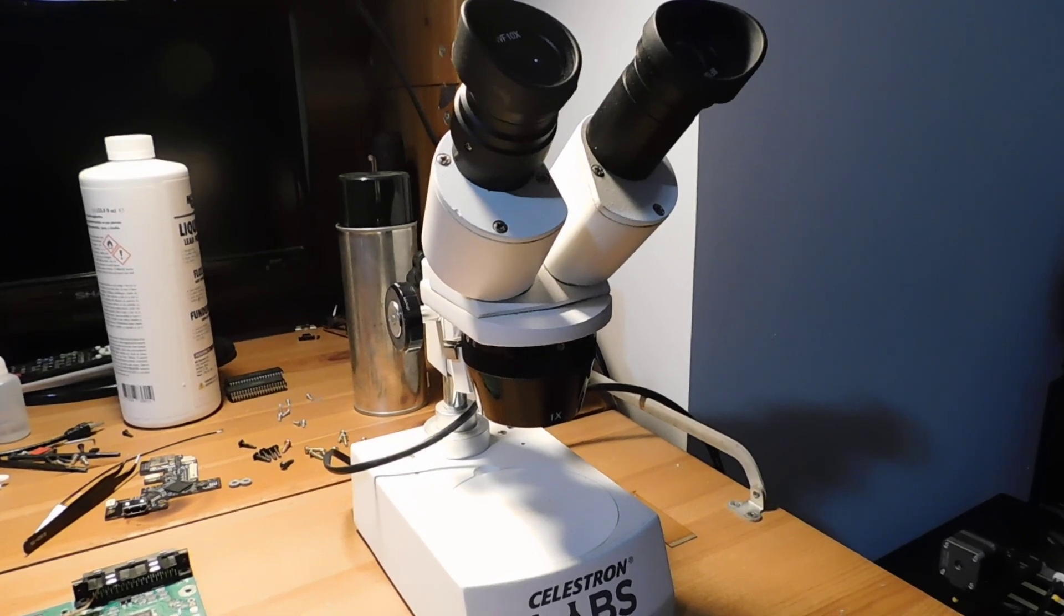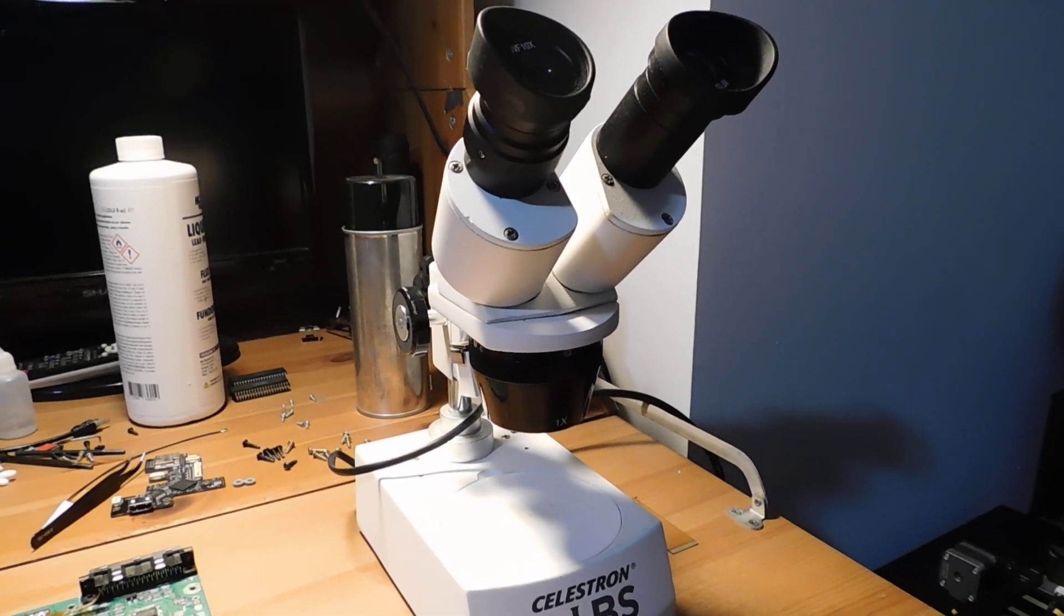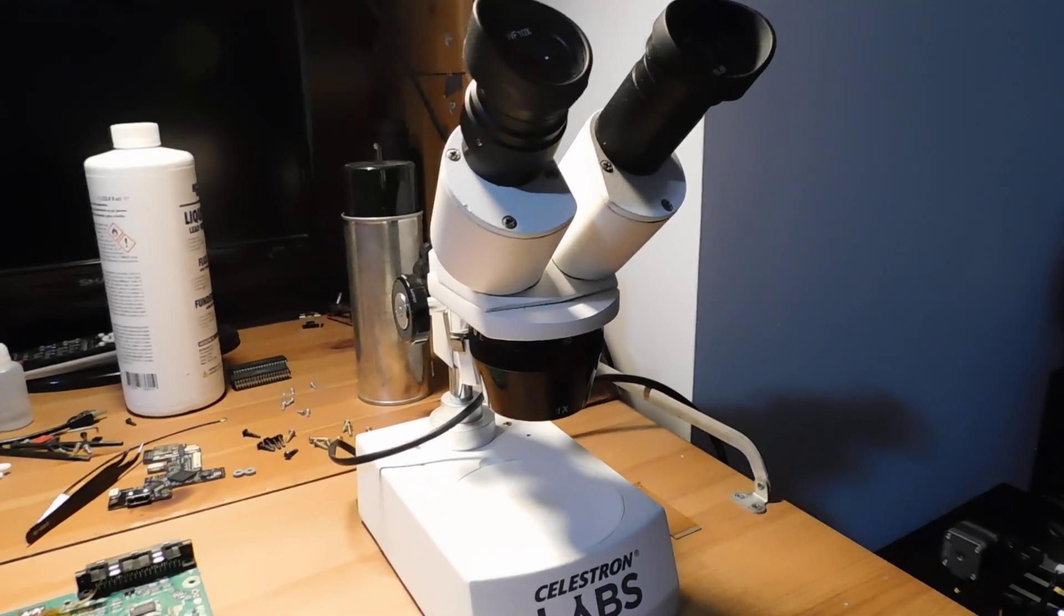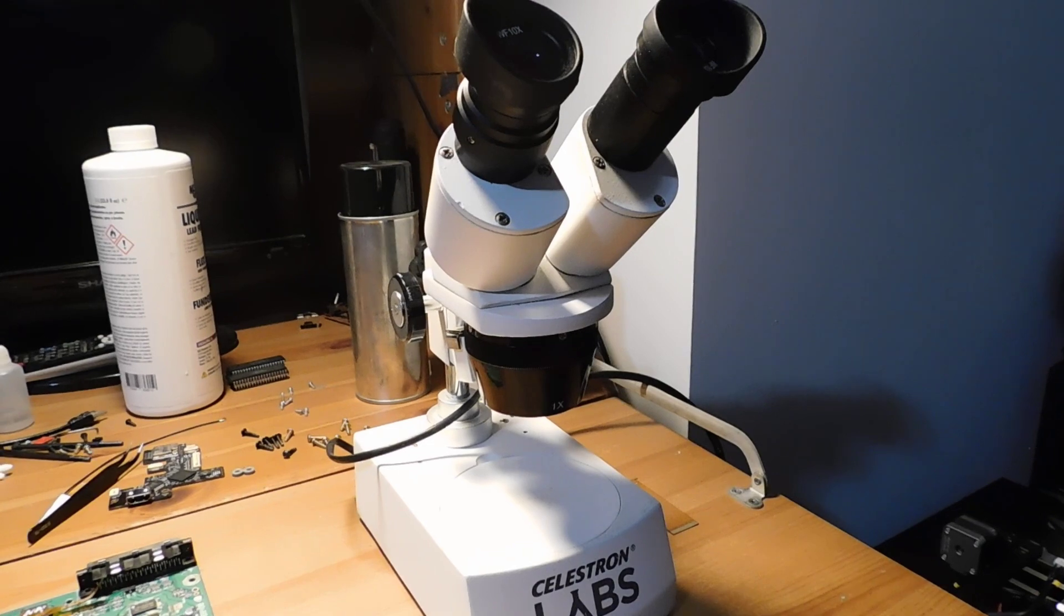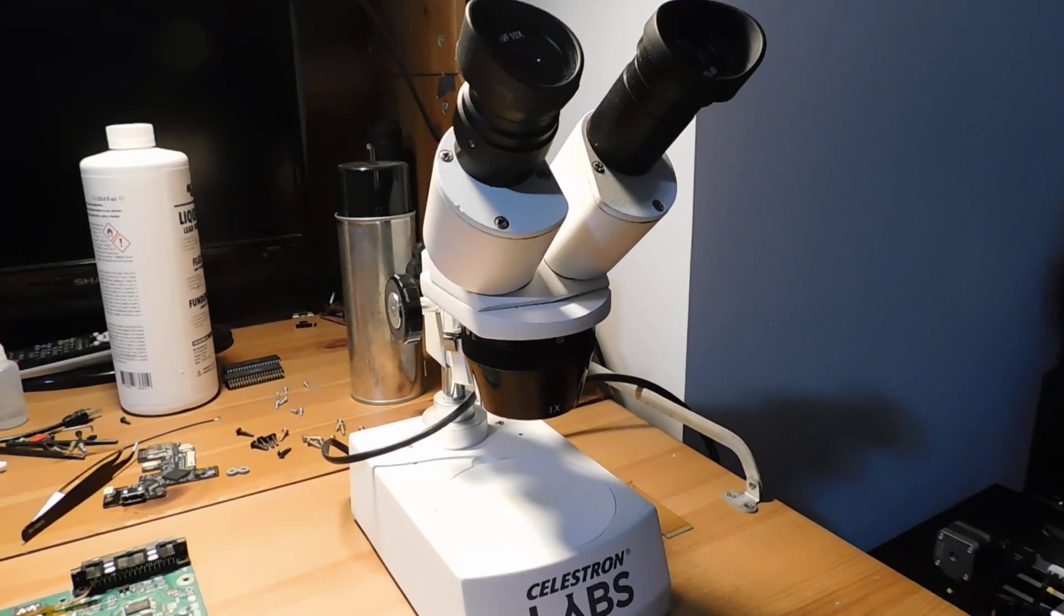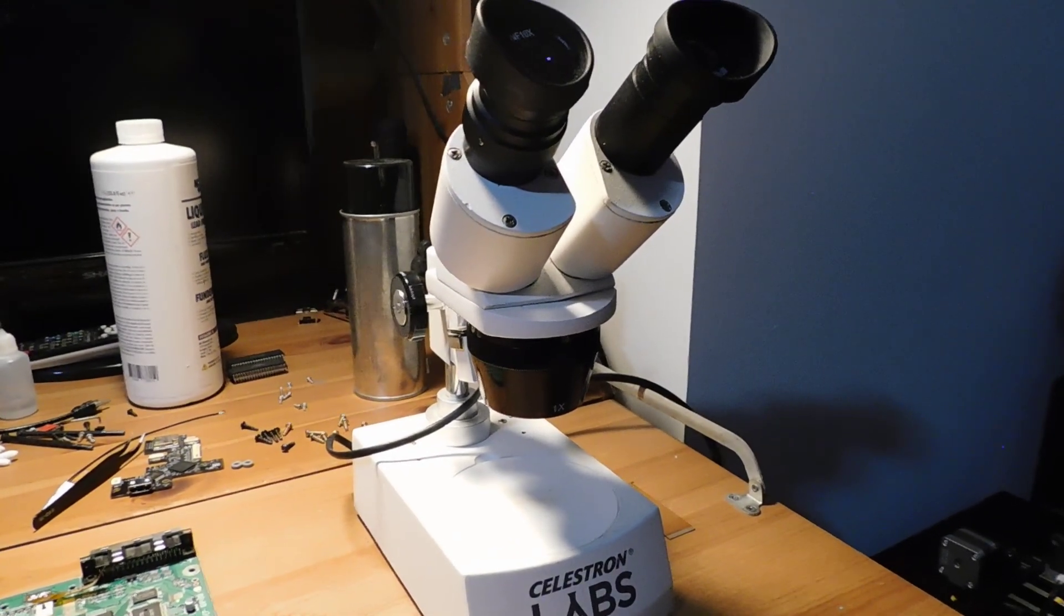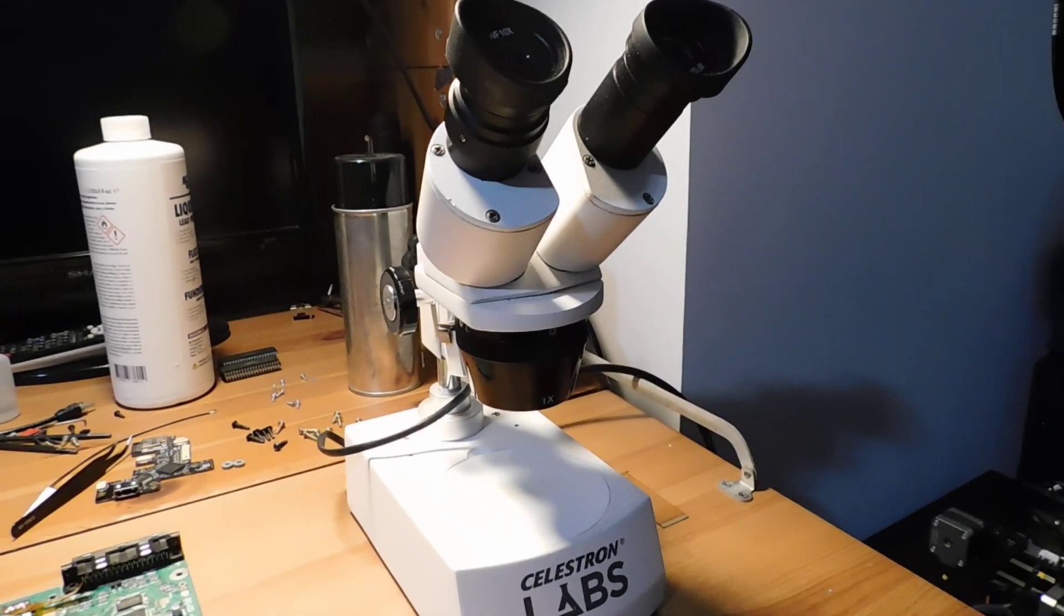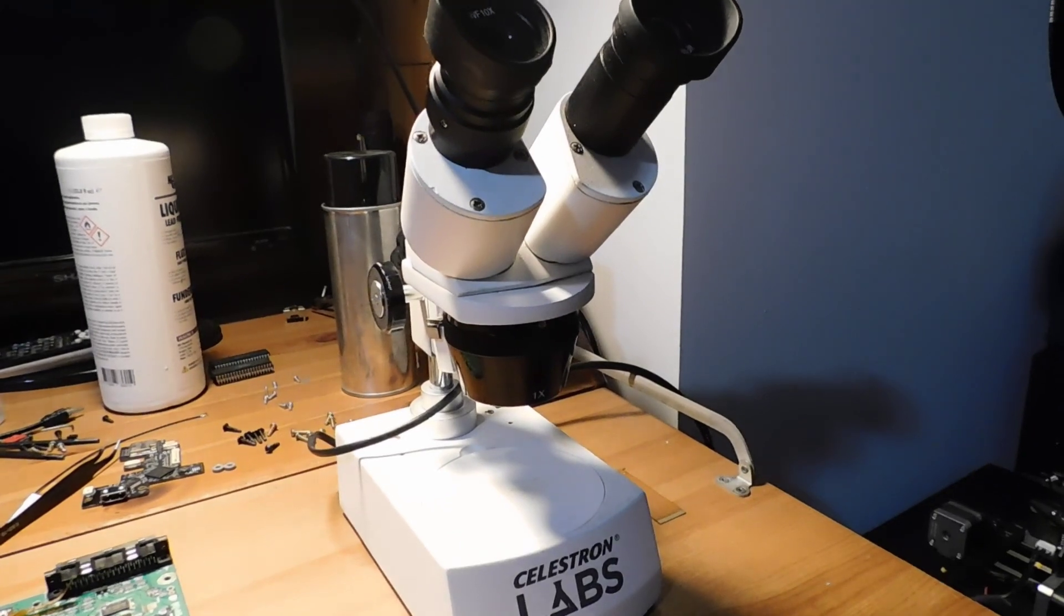And frankly, I think it's reckless because even if you can see every little detail, it's very small. Why wouldn't you want to zoom in and just be certain that you don't have any bridges or anything like that? So I definitely recommend that if you're doing this, no matter how good your vision is, use a magnifying tool of some kind, either a magnifying glass or some kind of microscope like this.